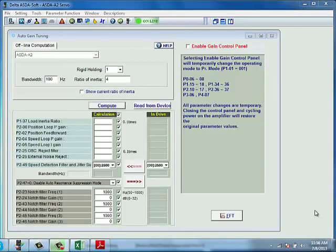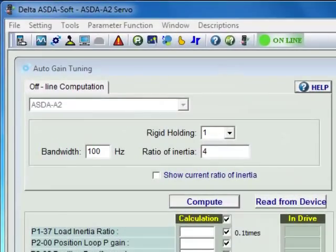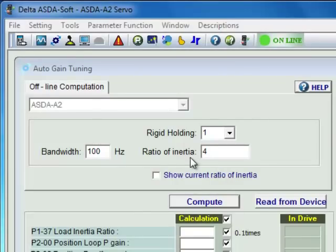To simplify tuning, only two parameters are required for the Auto Gain Tuning Window: the bandwidth of the axis and the ratio of inertia.